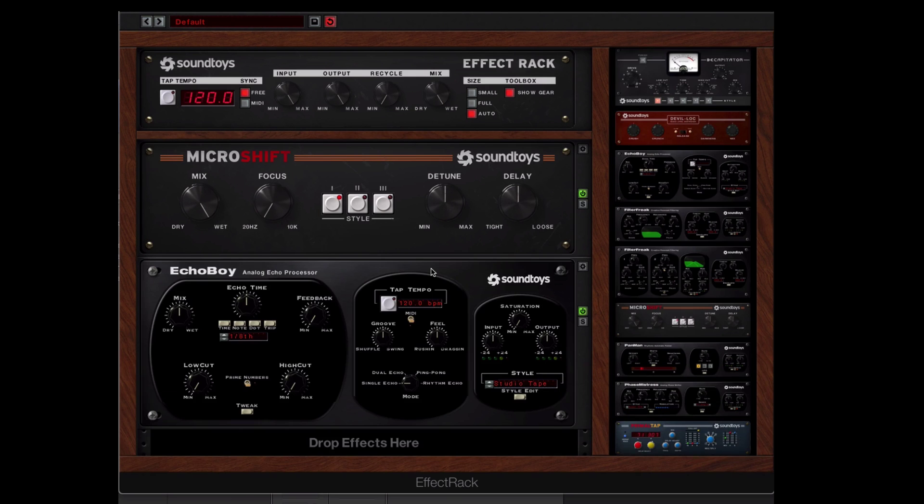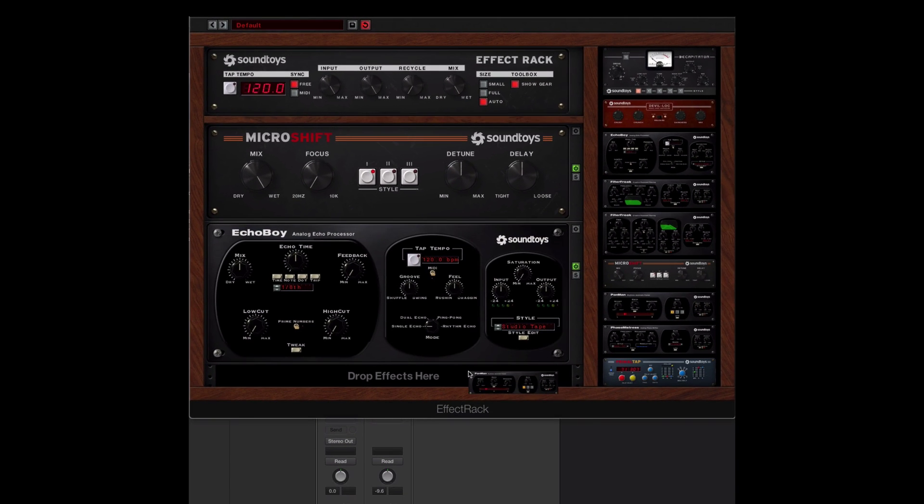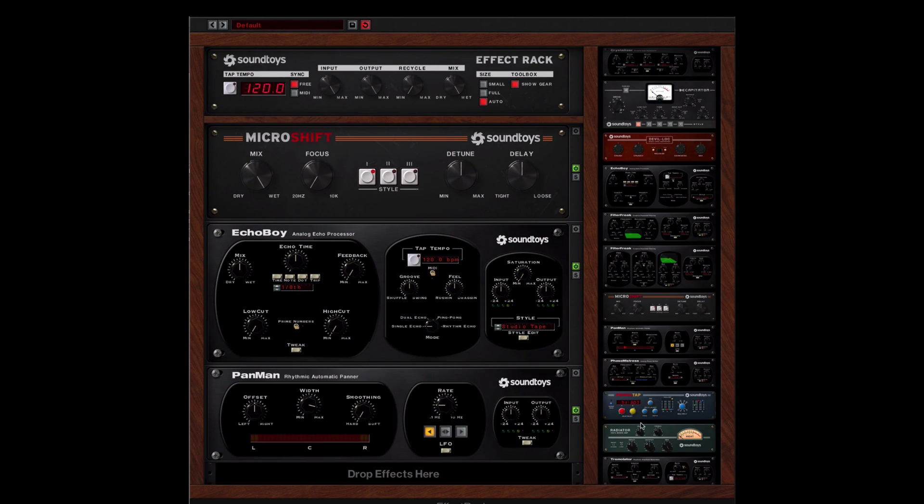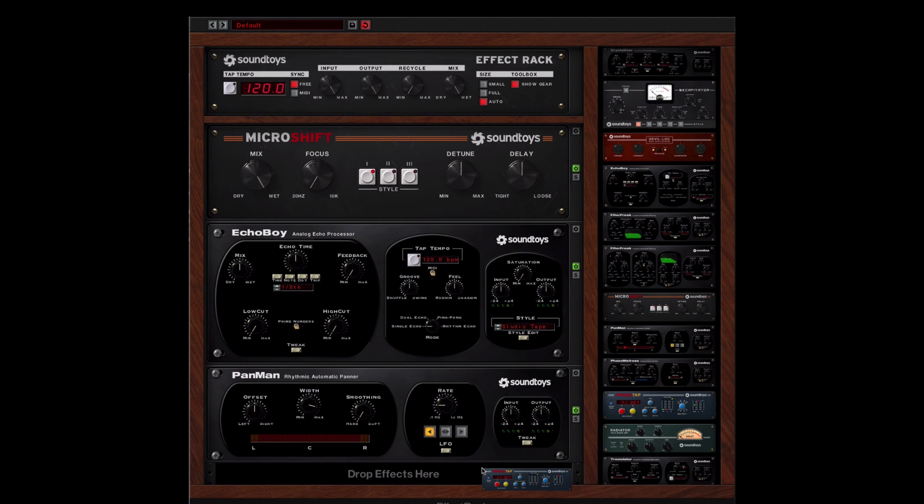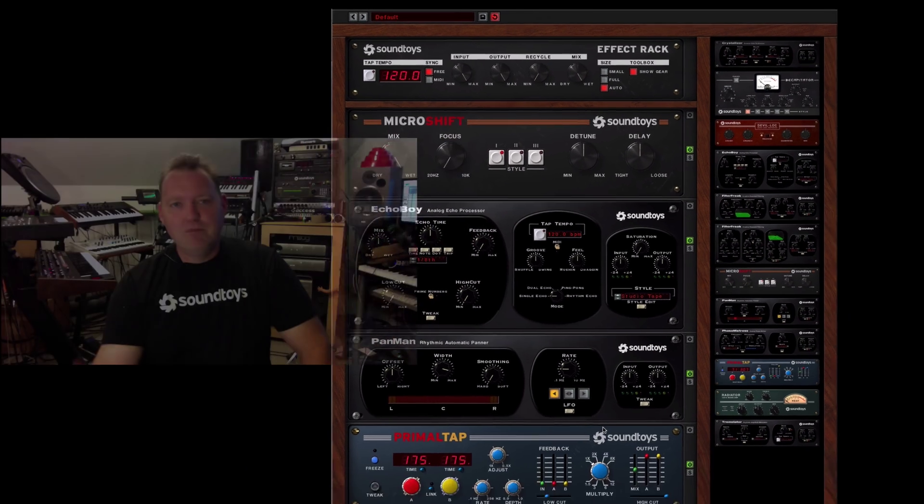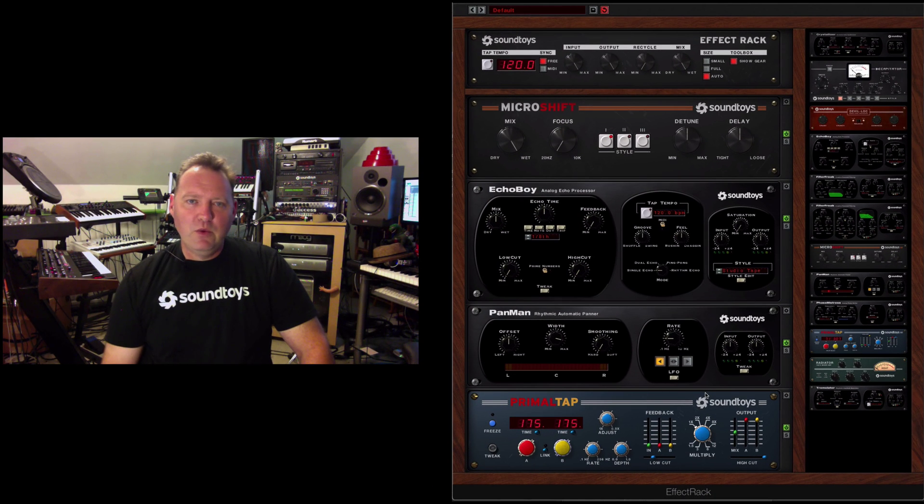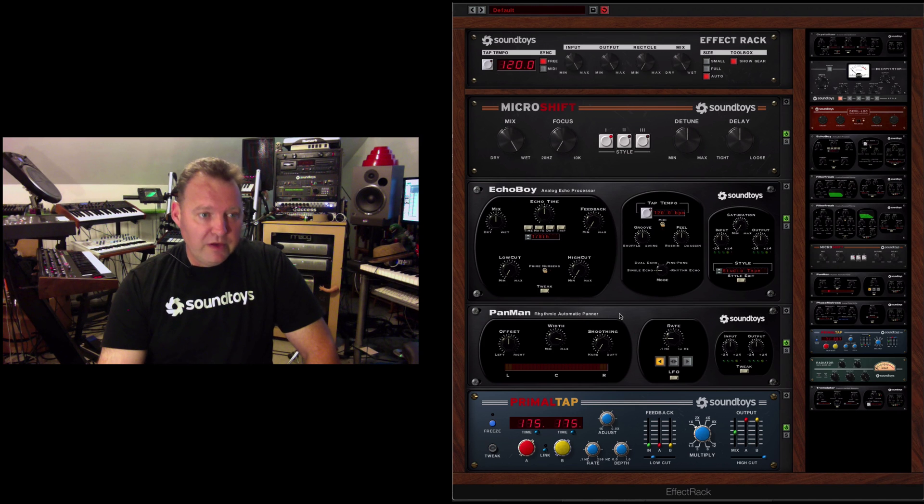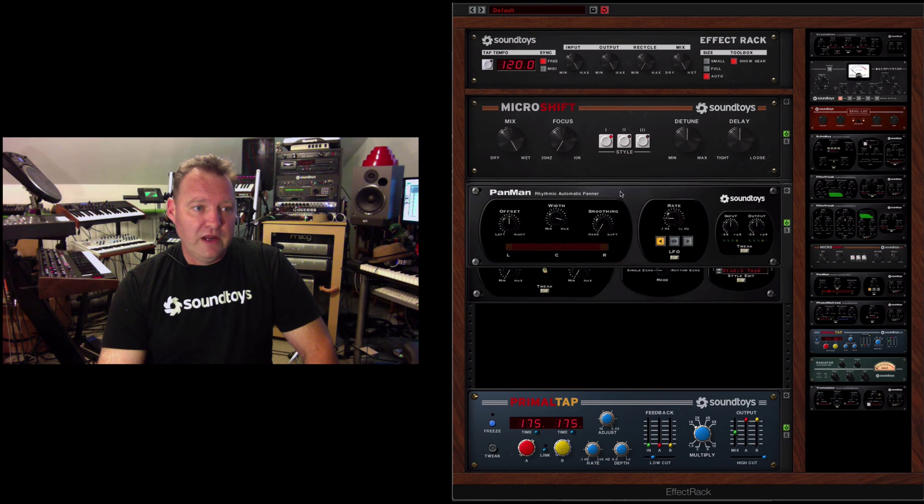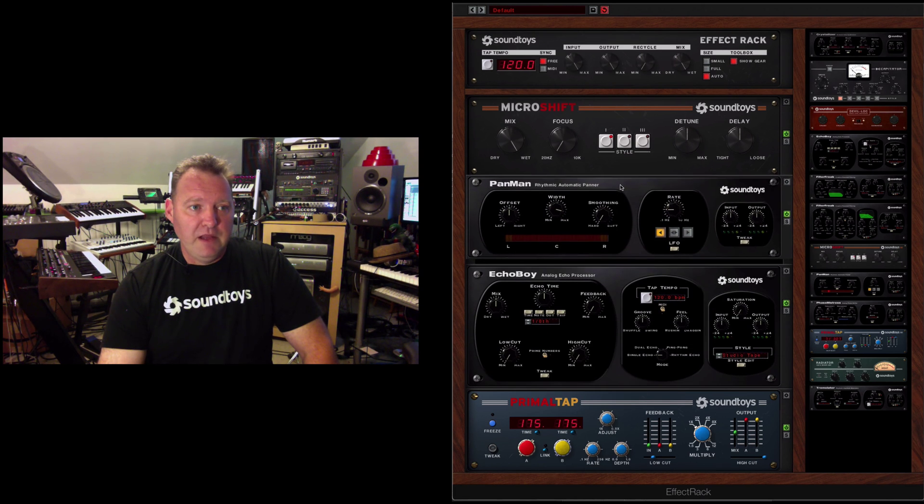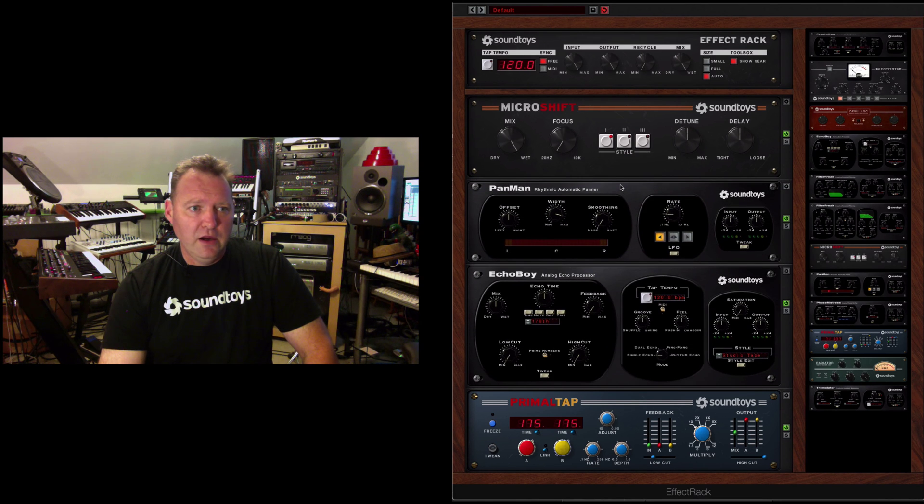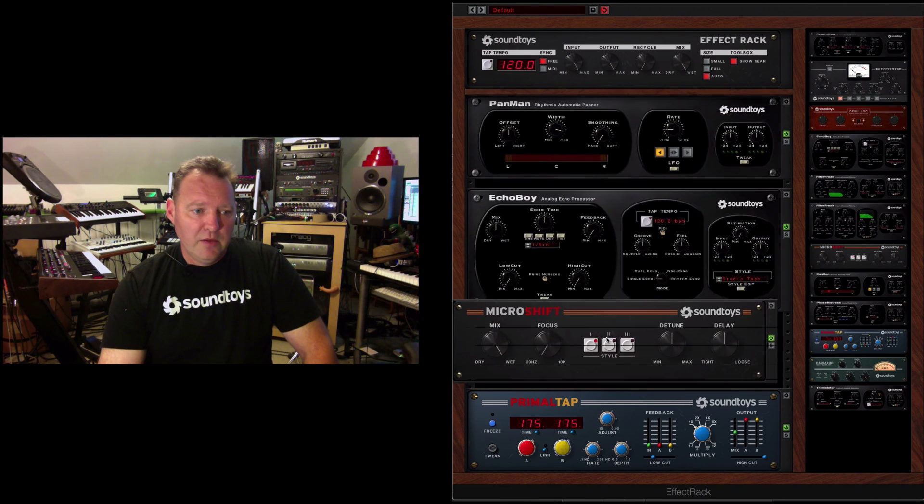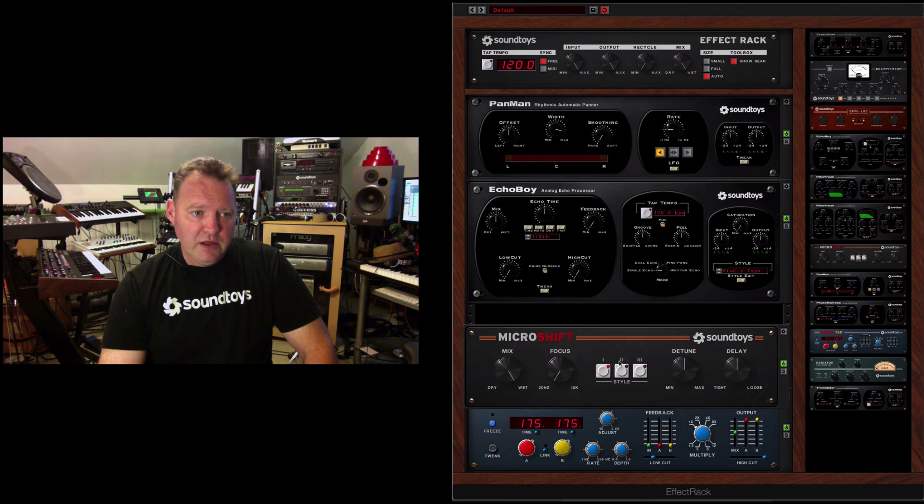And then you throw another one in and then you throw another one in and then you throw another one in. Just build whatever you want. It's really, really powerful. You can also rearrange them. You can drag. I want my Pan Man up here.